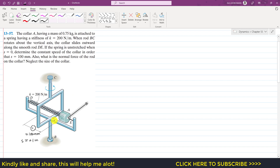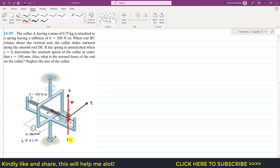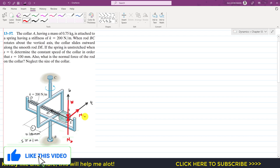Since the collar is moving around the BC arm, this will be our tangential direction. The normal direction points towards the center — towards the axis of rotation. The binormal direction is perpendicular to both of these. The weight of the collar acts vertically downwards, and the rod applies a normal force Nb in the binormal direction.